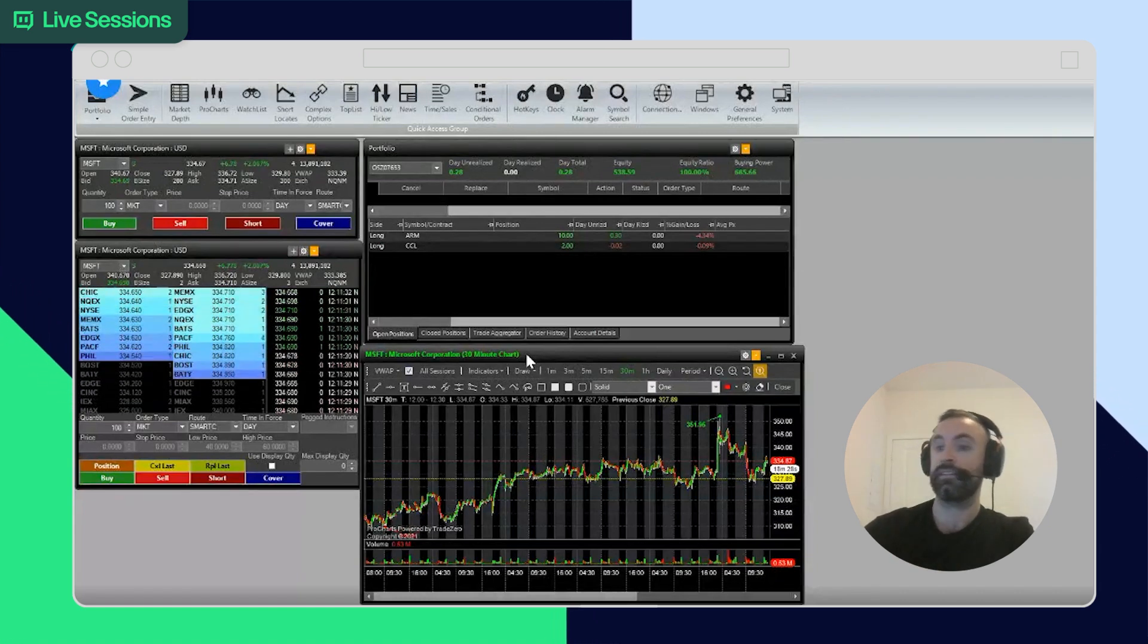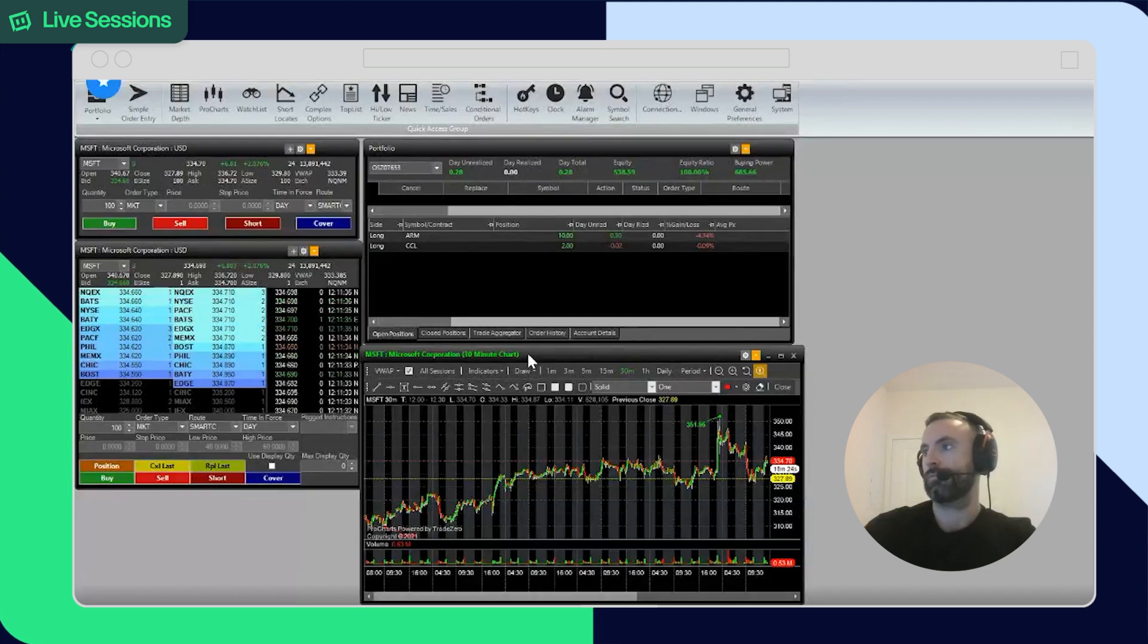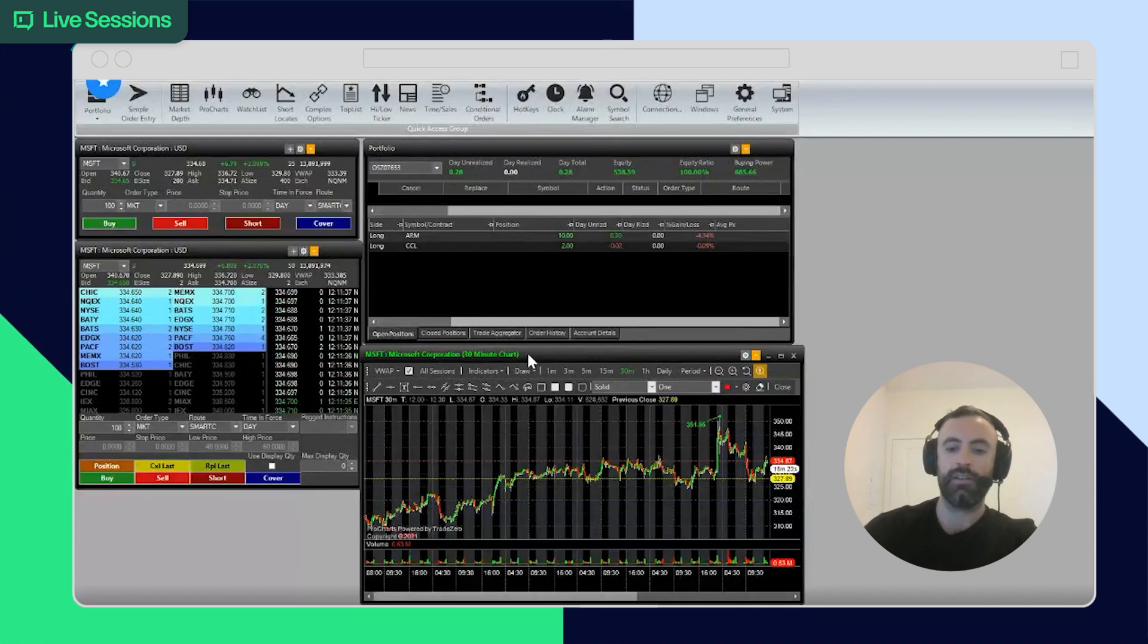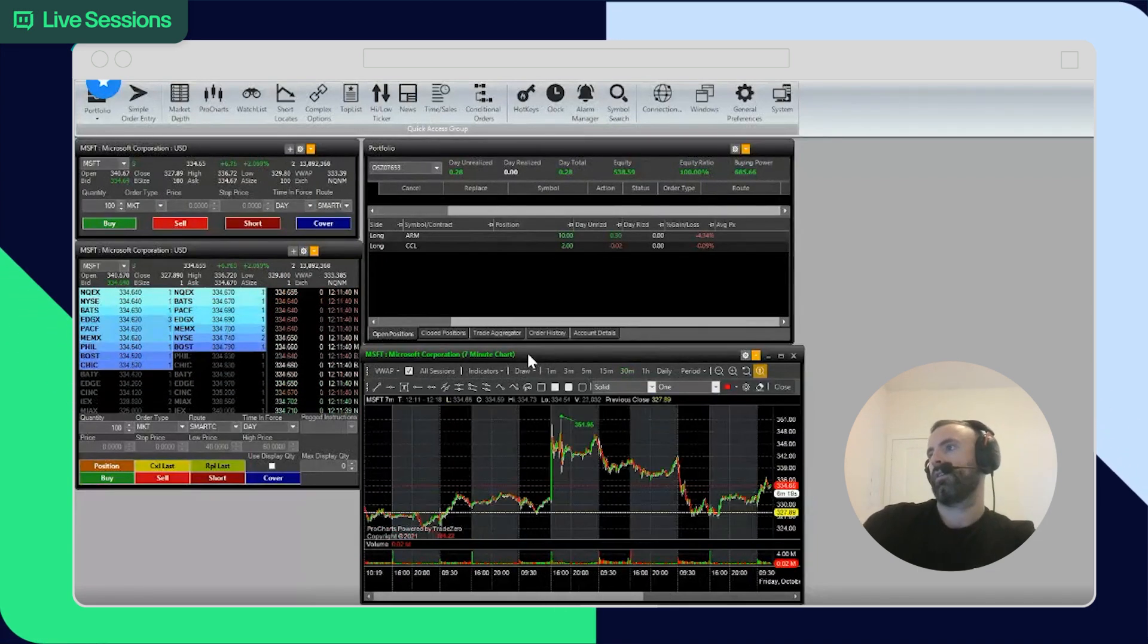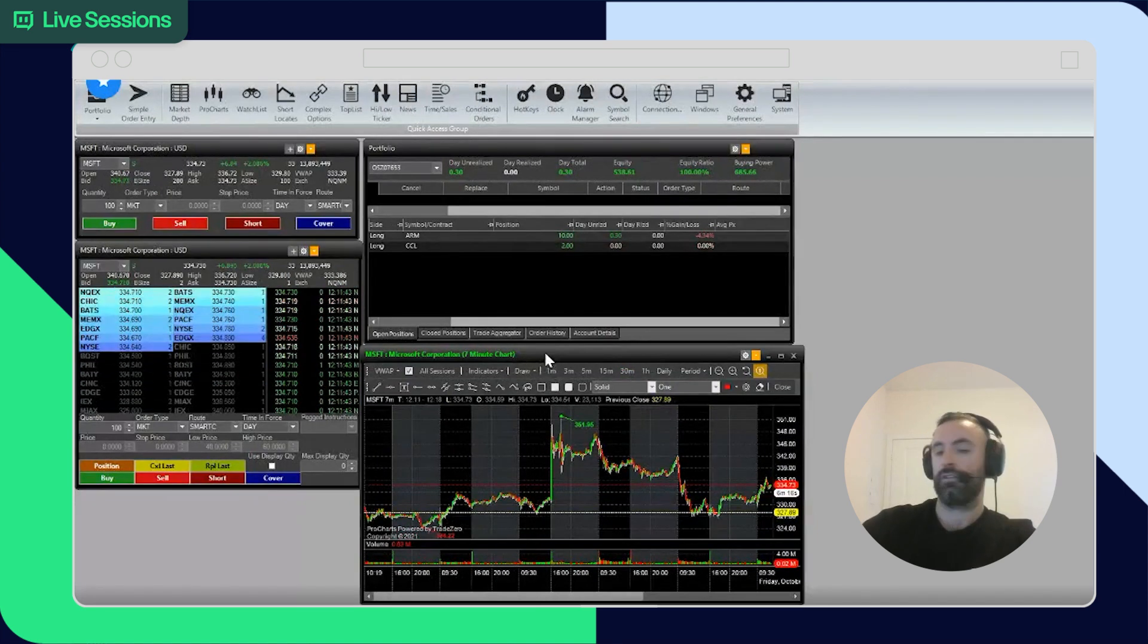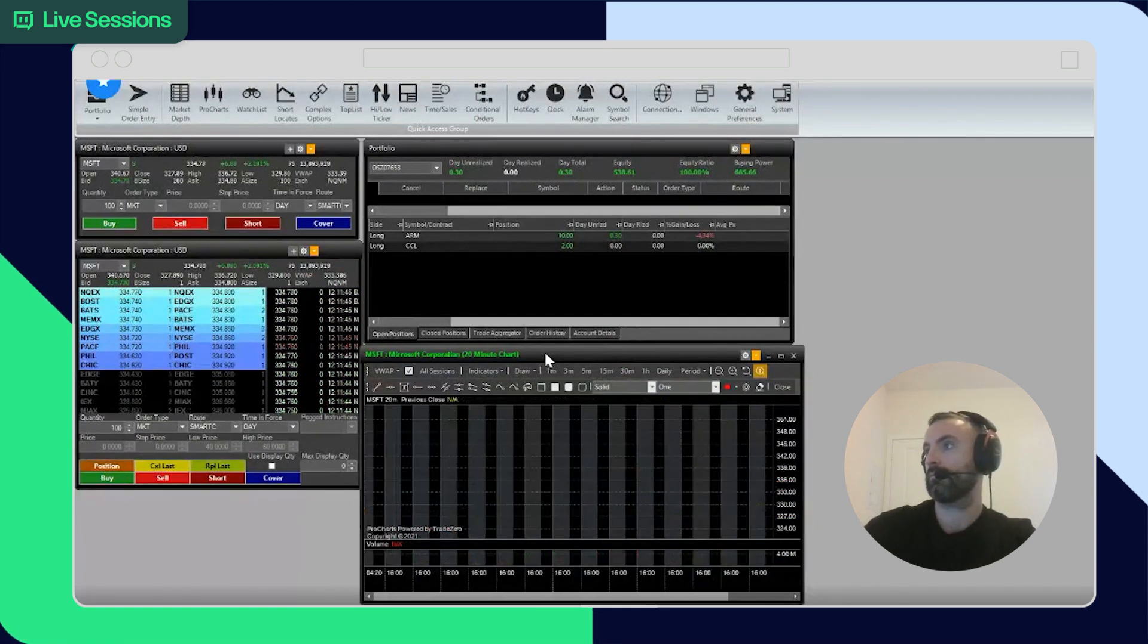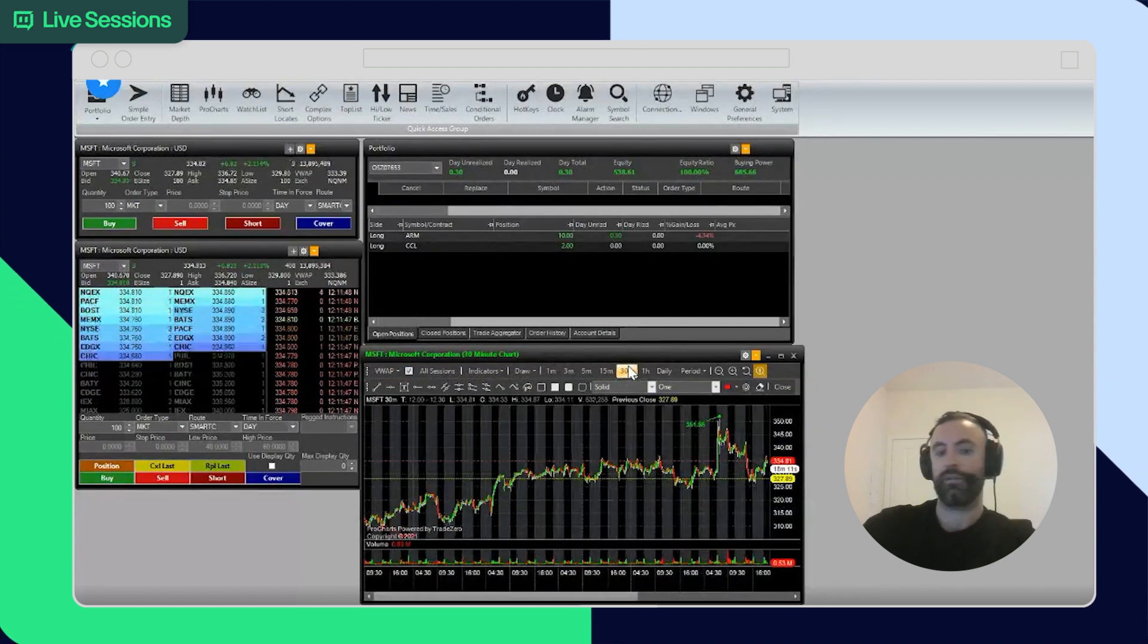Let's say you want to do seven minutes for whatever reason - you think that's going to give you an edge. You can just instantly get a seven minute chart. You can do whatever - 20 minutes and whatnot. So it's all there.